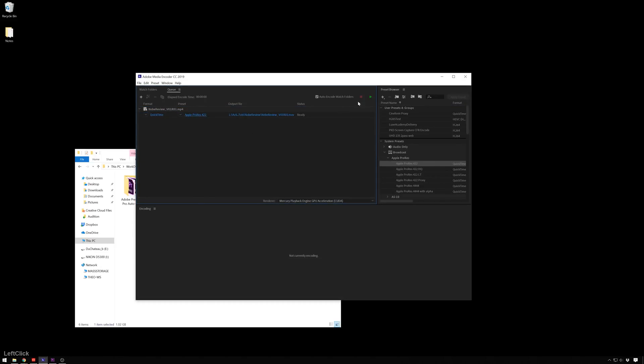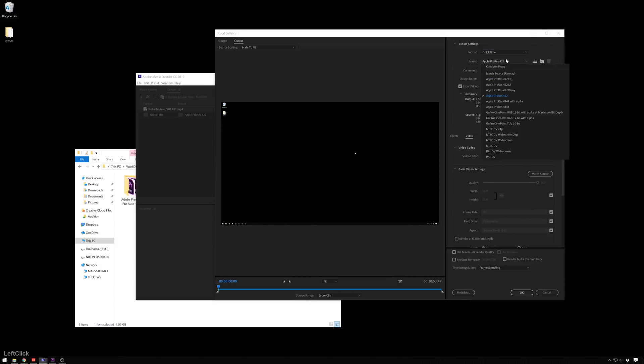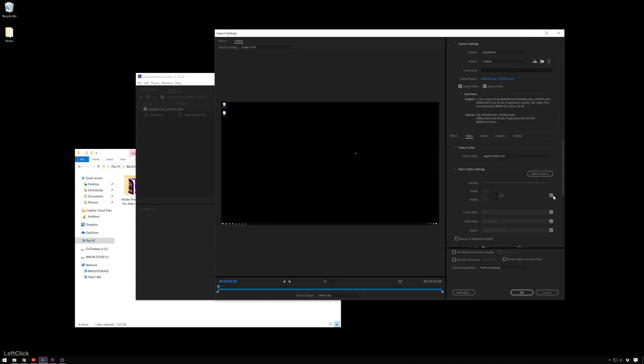We can also go into our normal export settings, make sure we have QuickTime selected, and then just choose your flavor ProRes. You can of course also change your various other export settings that you may have, the resolution, audio, etc.